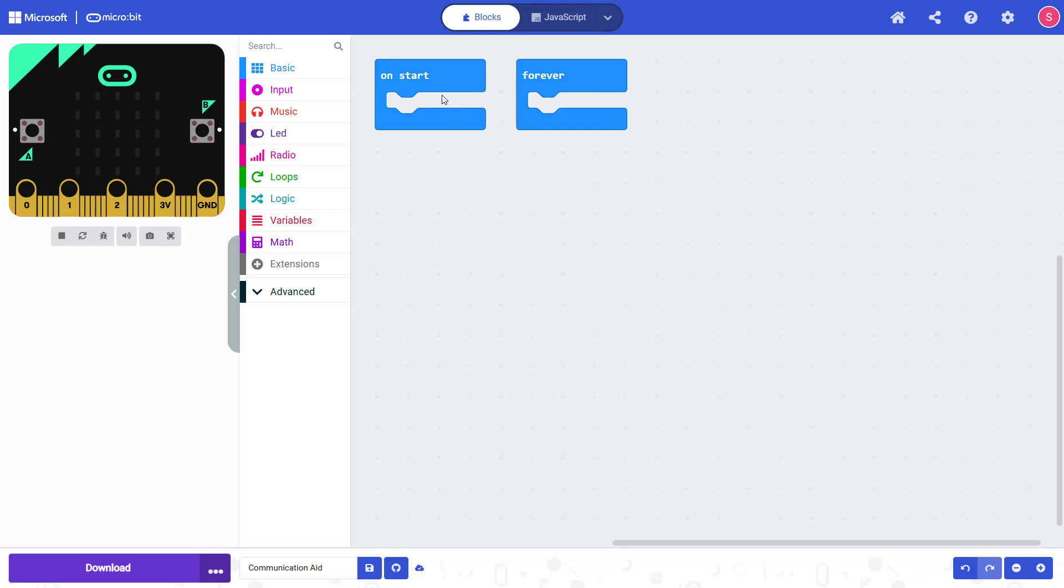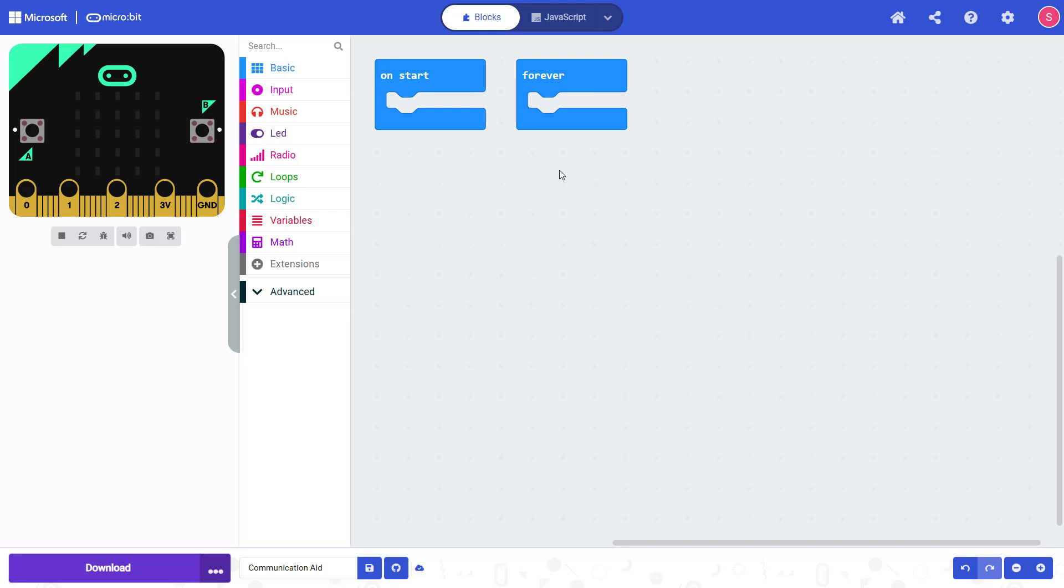When you start a new MakeBlock program, you will have these OnStart and Forever blocks. The OnStart block will run once when your program starts, and then the Forever block will loop forever, but we actually don't need to use those in this program.